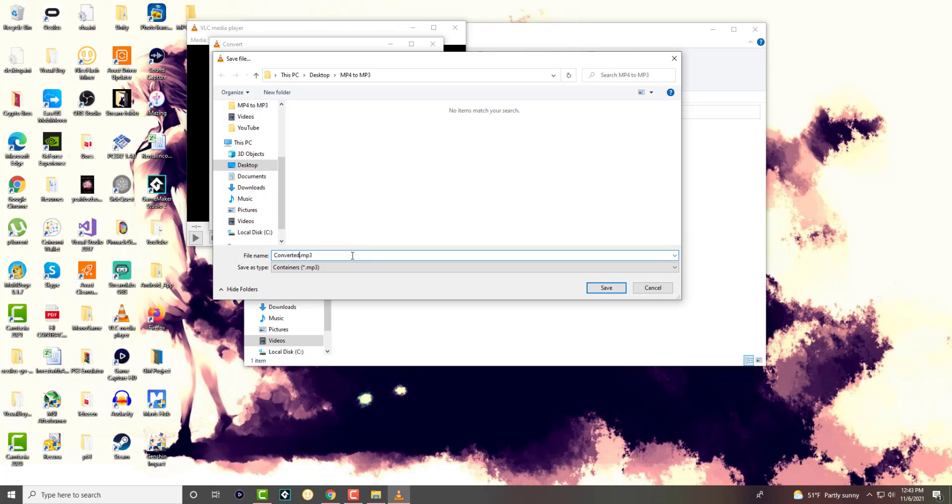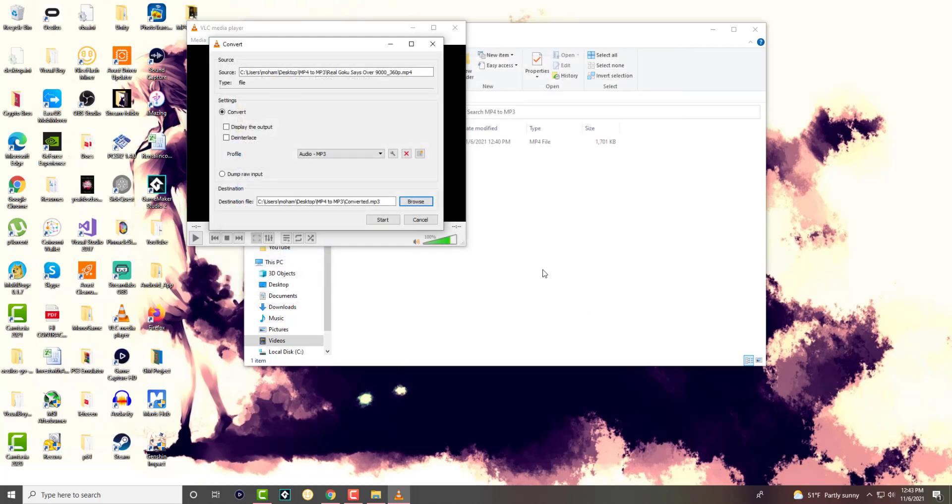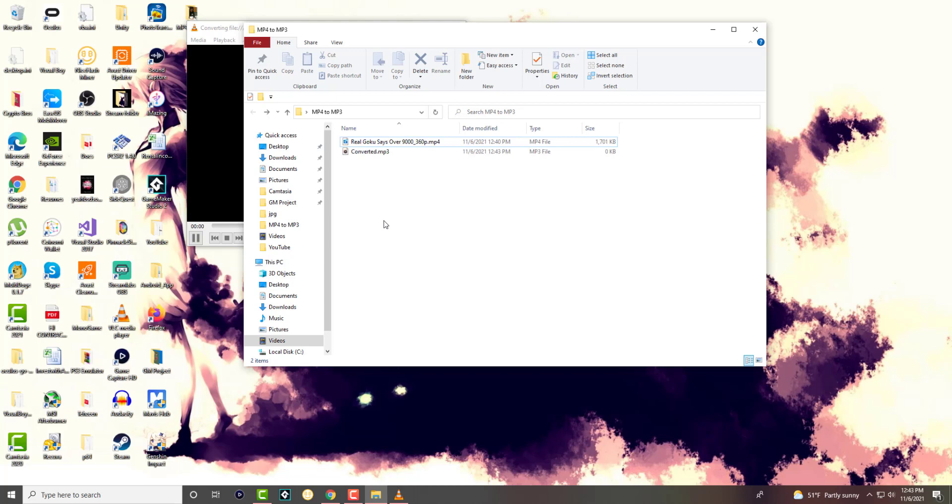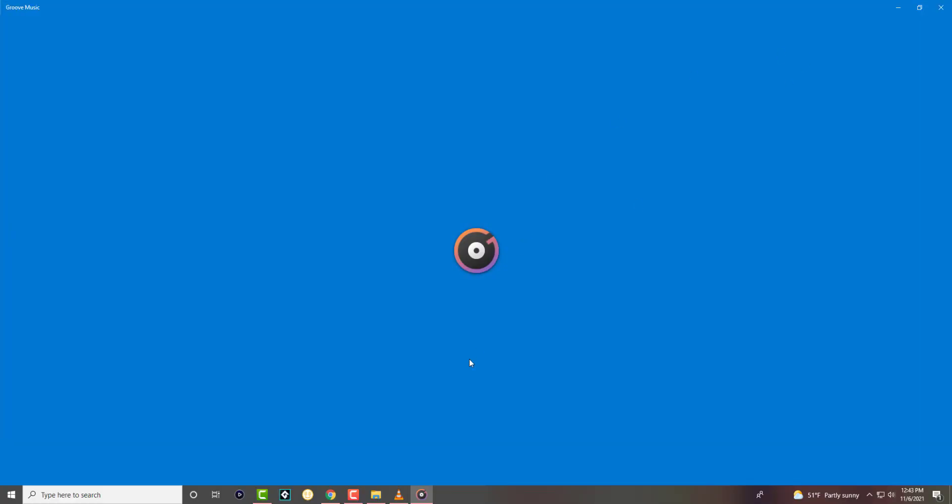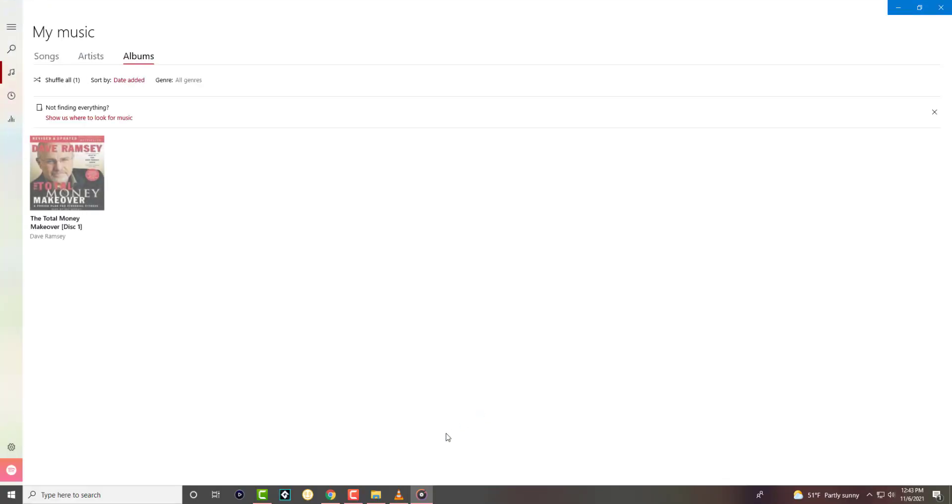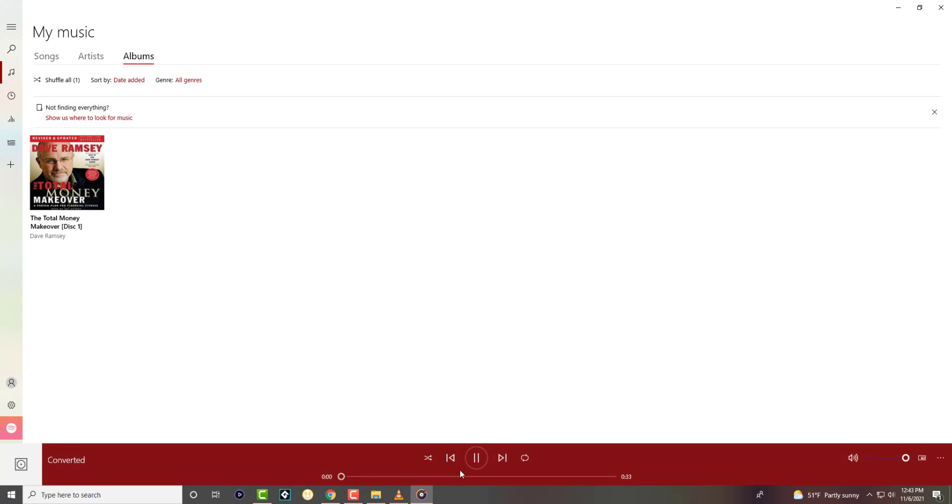So we have it right there and we're going to make it as an MP3 file and we're going to convert. As you can see .mp3 and you can start. And voila, you'll see the conversion will happen over here. Obviously it's less in size because logically it makes sense and there's no more video.